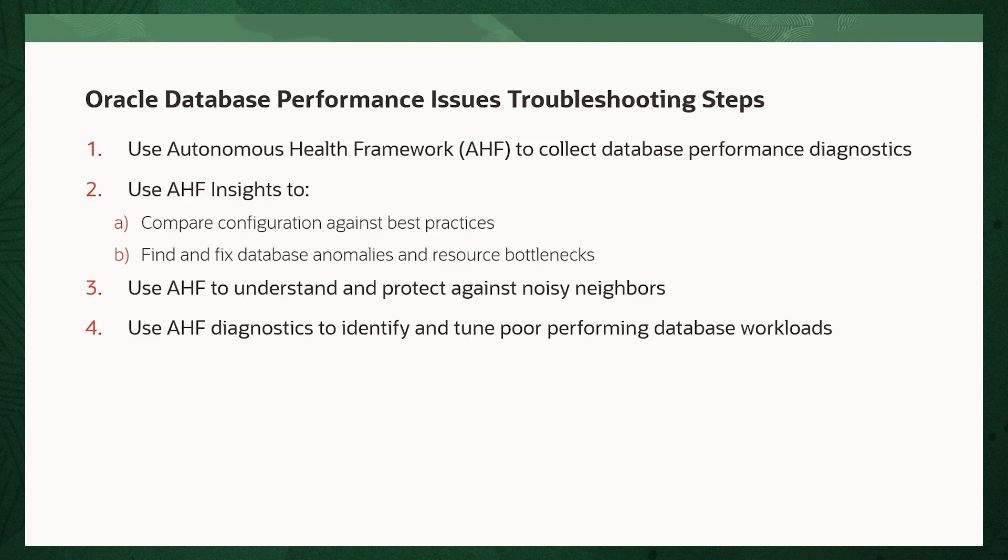It's important to understand that database performance tuning is often an iterative exercise, meaning you fix one issue and find your bottleneck now moves to another part of the system. This may mean you need to repeat steps 1 through 4 several times.